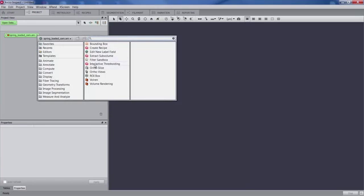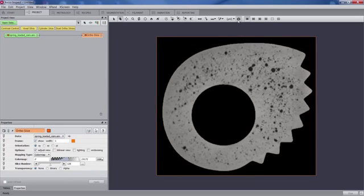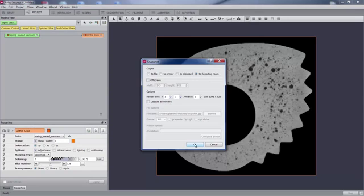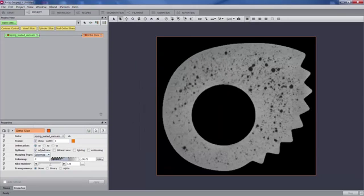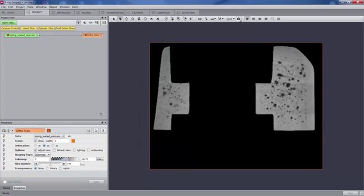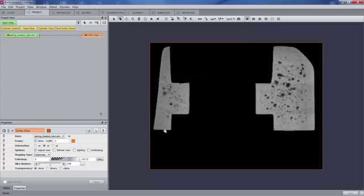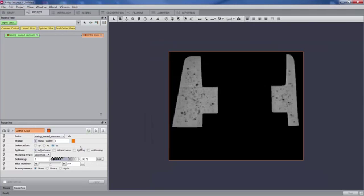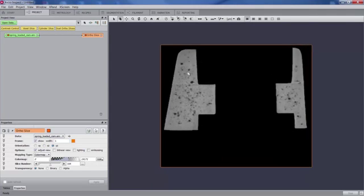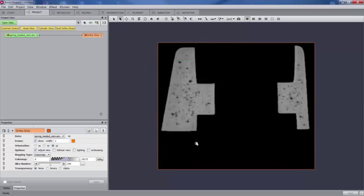We create a second visualization - a basic slice - and again we export this snapshot to the reporting workroom. We repeat this for two other slices with two different orientations. So now we have four different snapshots that have been exported to the reporting workroom.